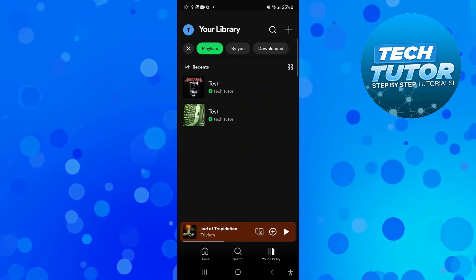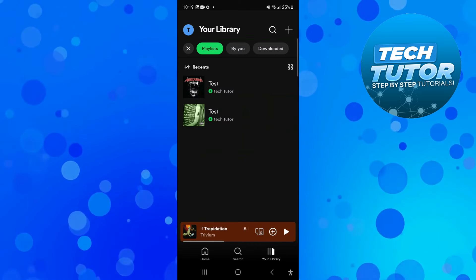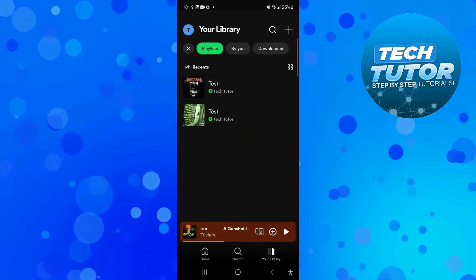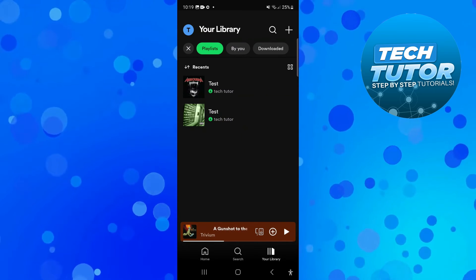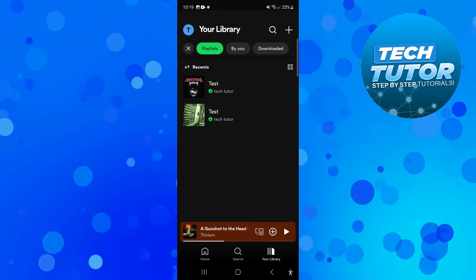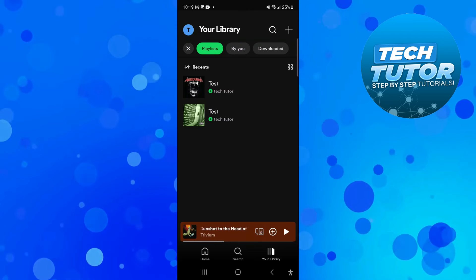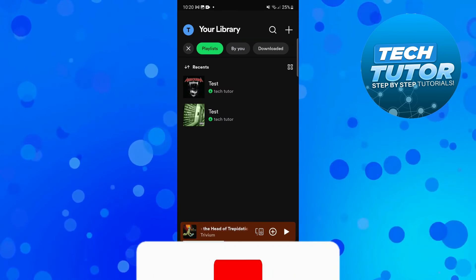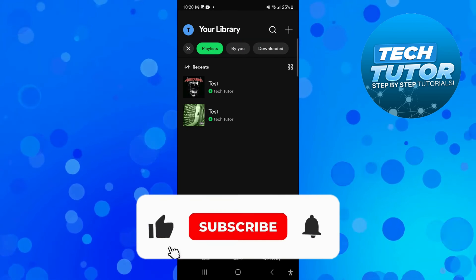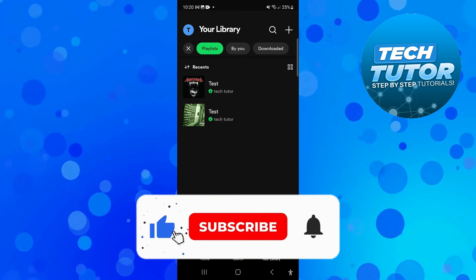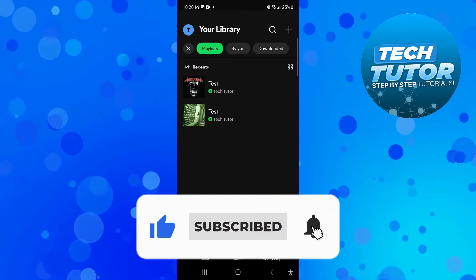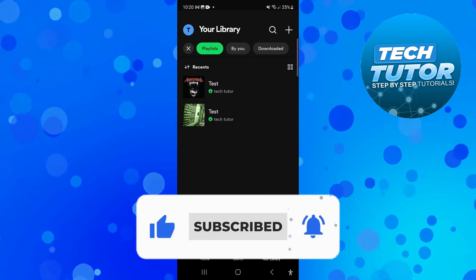So that is how to delete playlists on Spotify. With that being said, I hope this quick tutorial did help you out today. If this did help you out, I would really appreciate it if you would consider leaving a like and also subscribing to the channel.